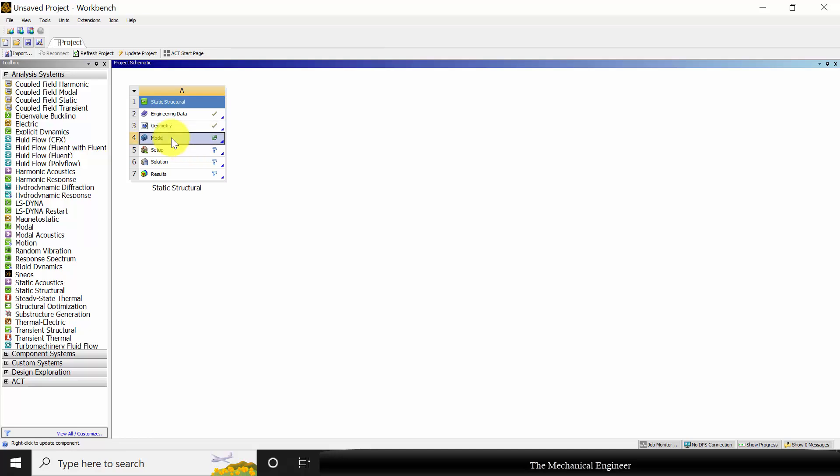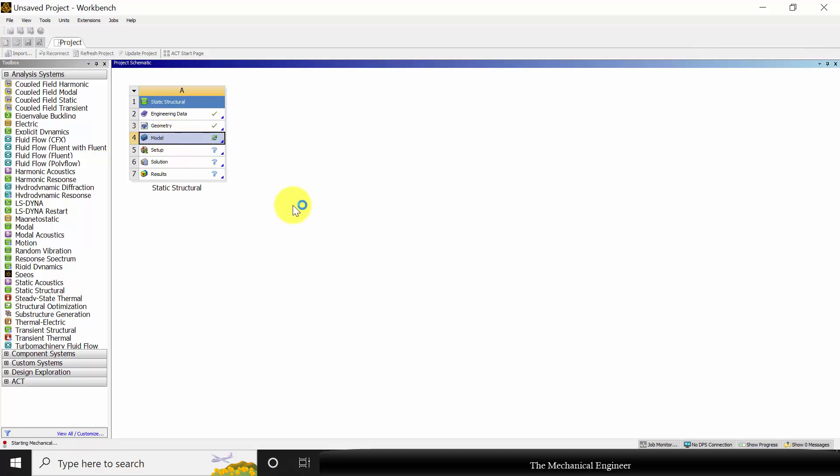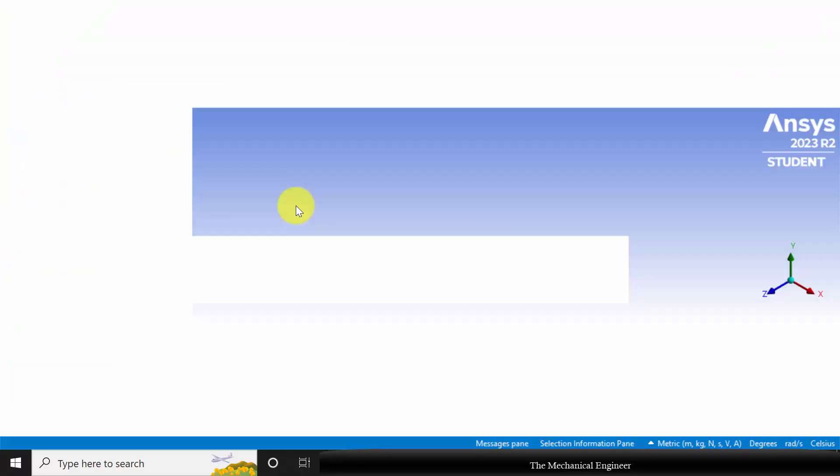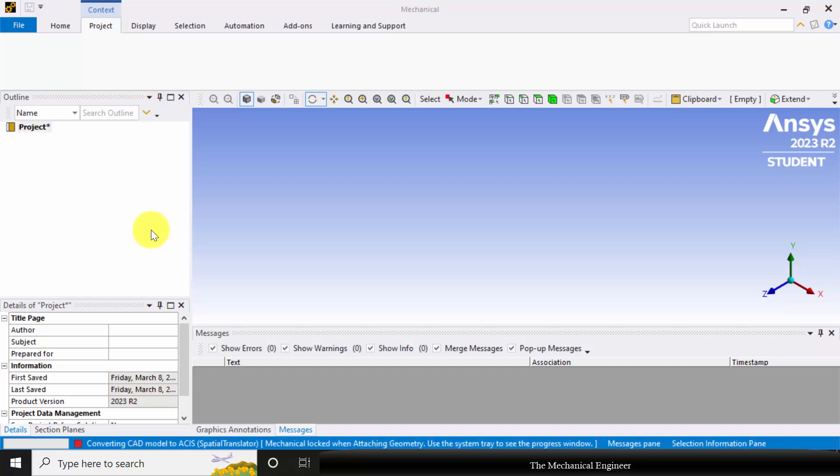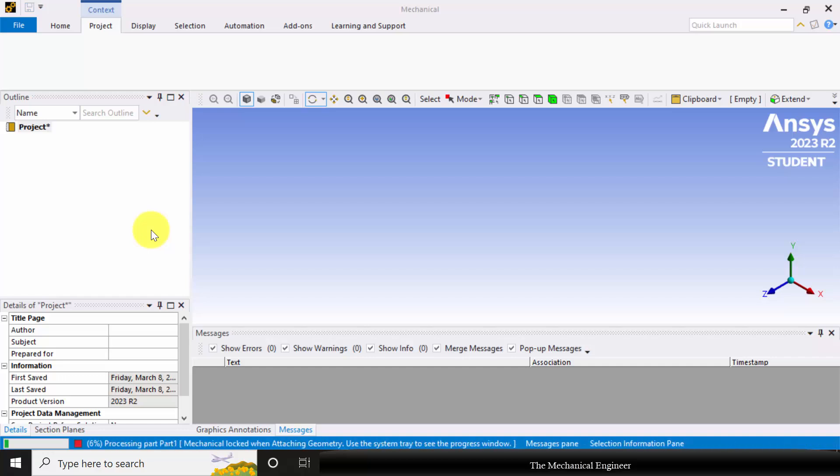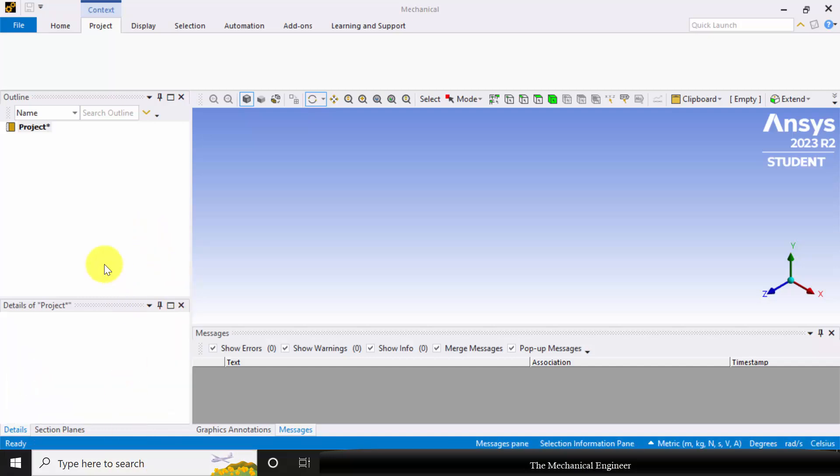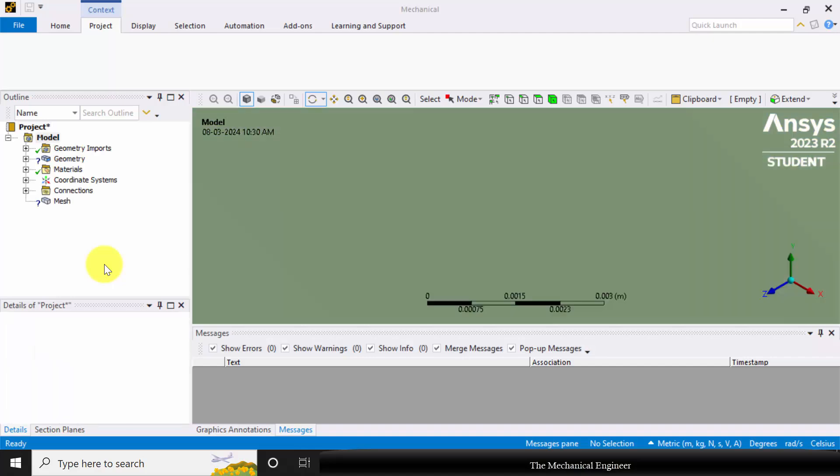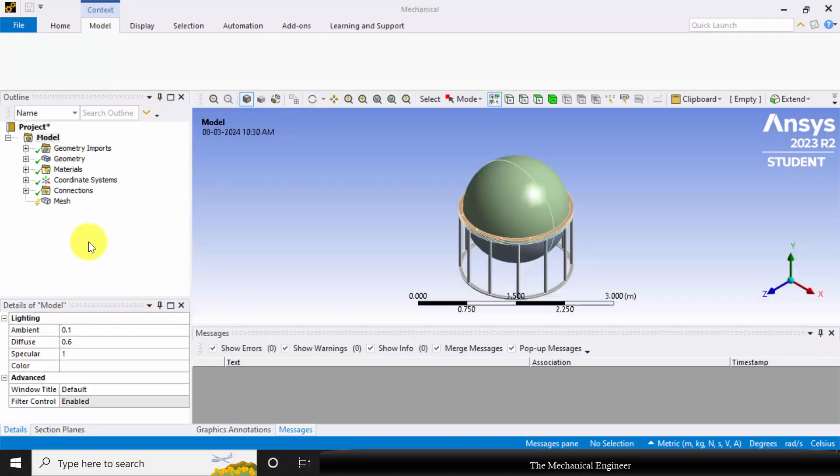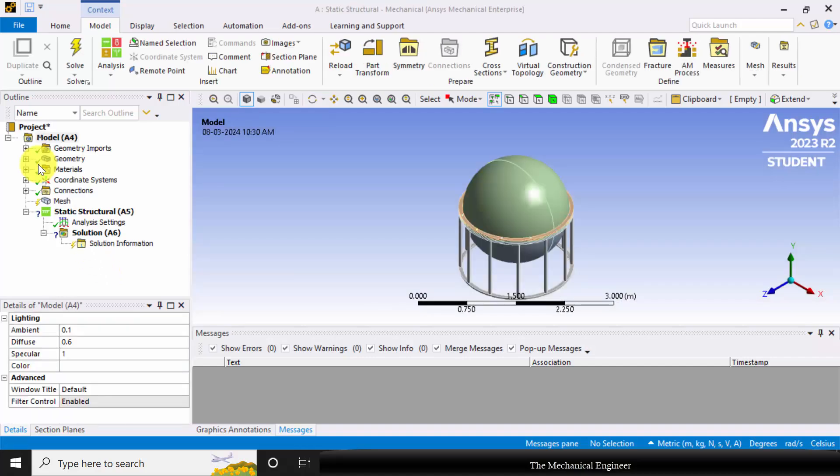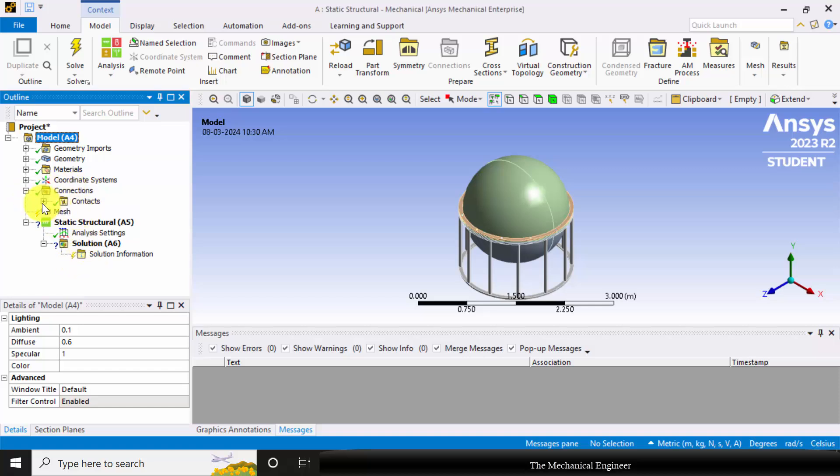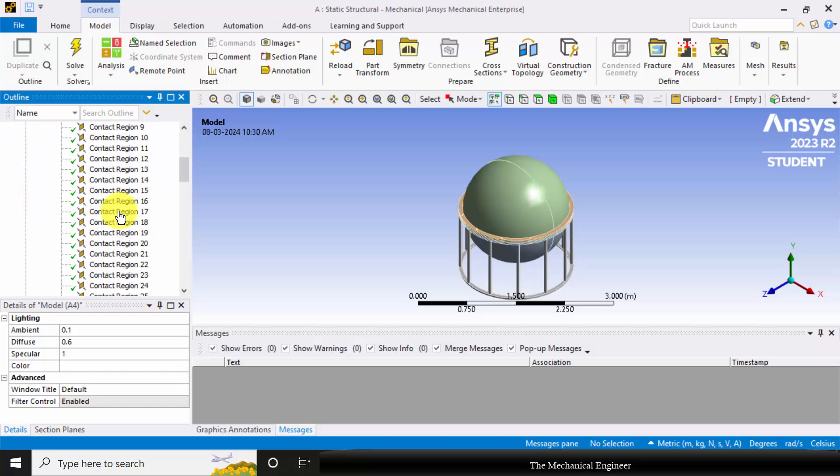Next, right click on the model and choose Edit. The IGS has a lot of parts so it will take some time to import the geometry. Now the geometry is completely imported. There are many contacts. If you want to go for a detailed analysis